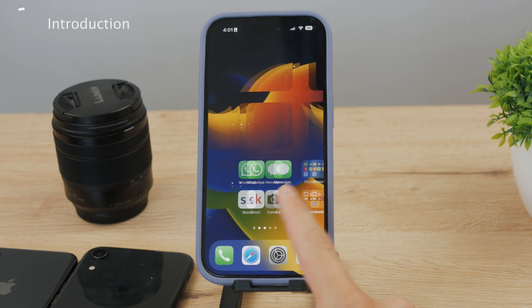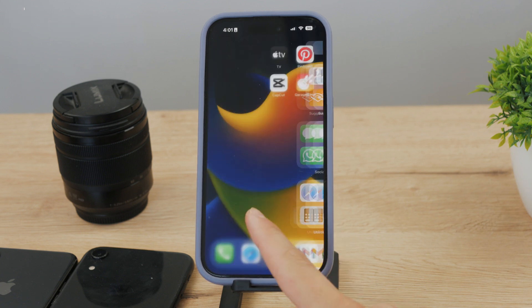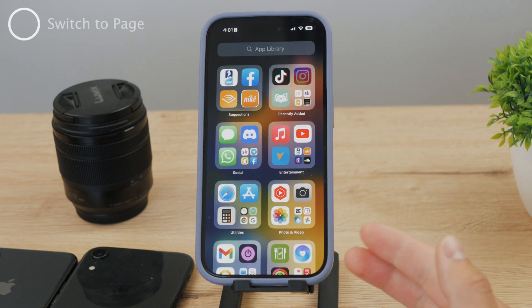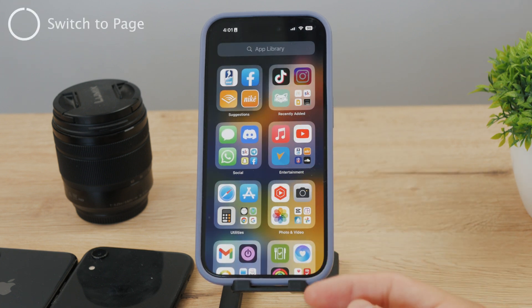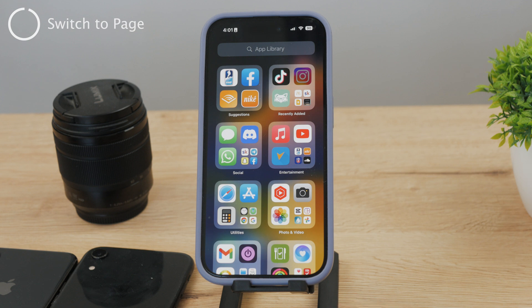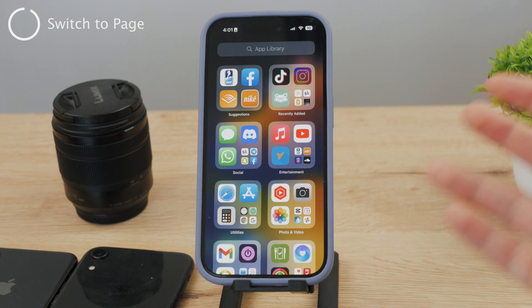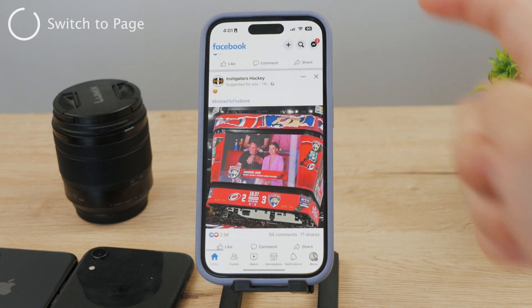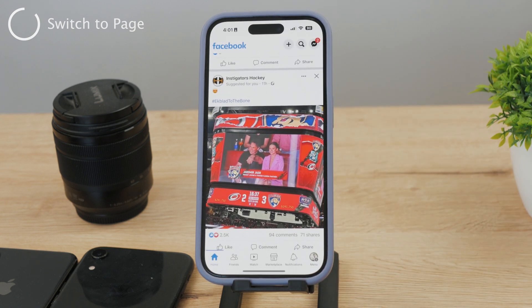The very first thing is to make sure you have Facebook installed, downloaded, and set up. That means you are logged in, and if you are, you can just open up the Facebook app and you are right here.